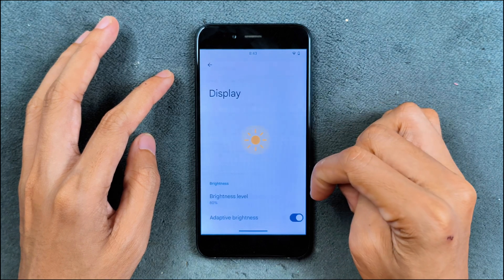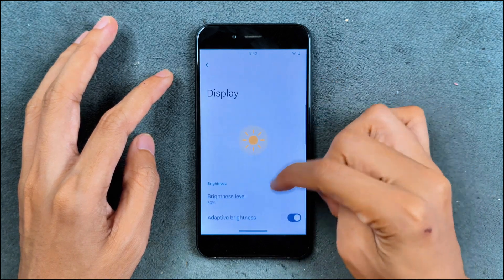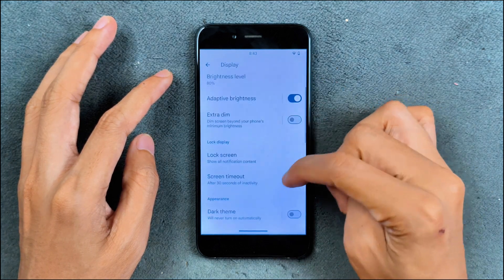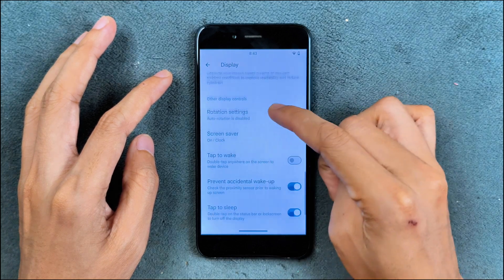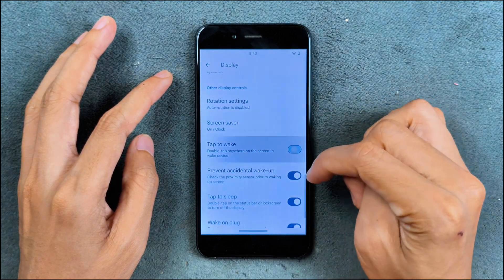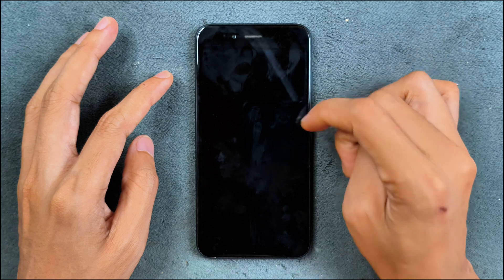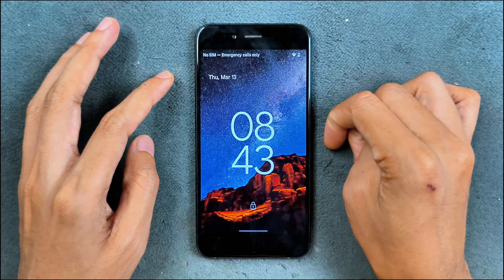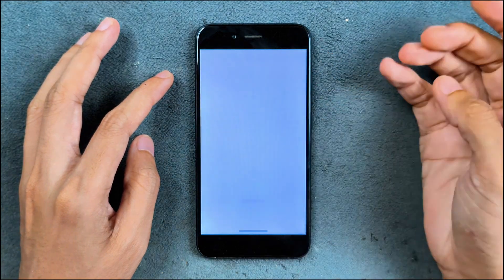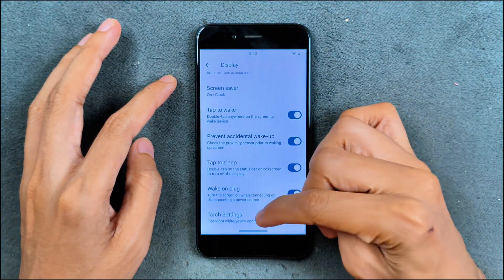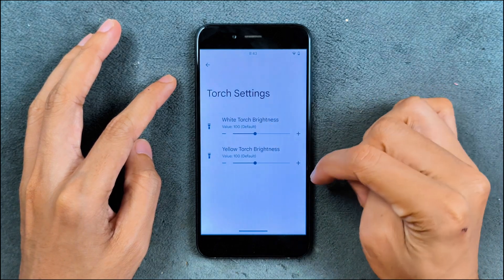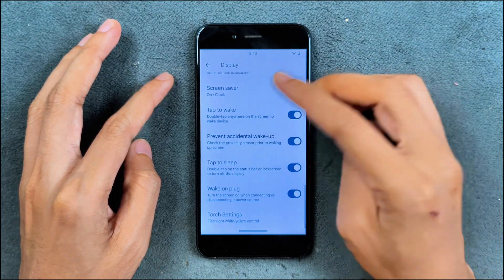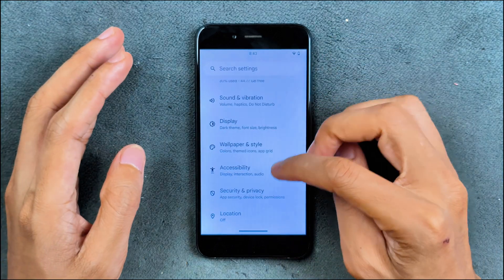In the display section, we do have auto brightness and everything. Extra dim, dark theme and all those things. Double tap to wake and double tap to sleep - both are working. Pretty fast and reliable, working pretty well. And the torch setting is also there. You can calibrate the torch setting as this device has dual tone flash.